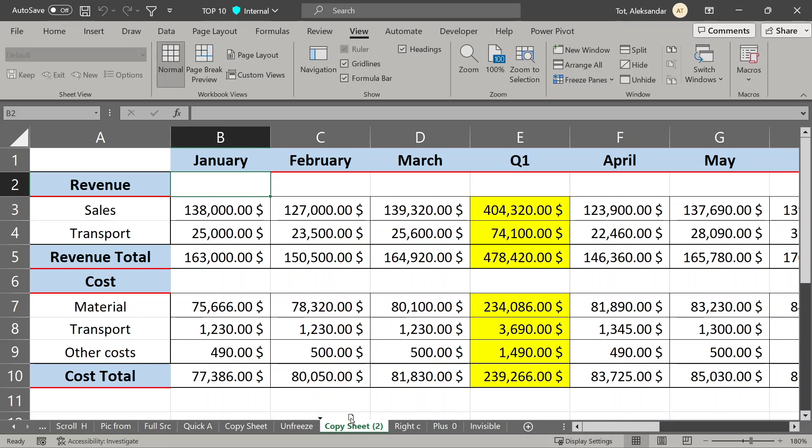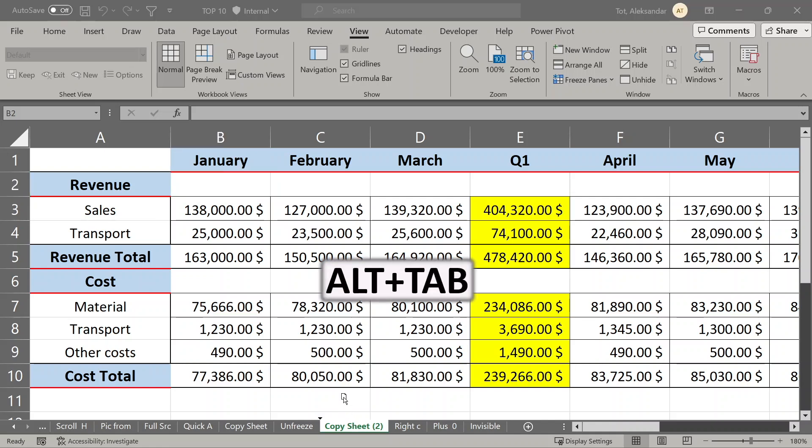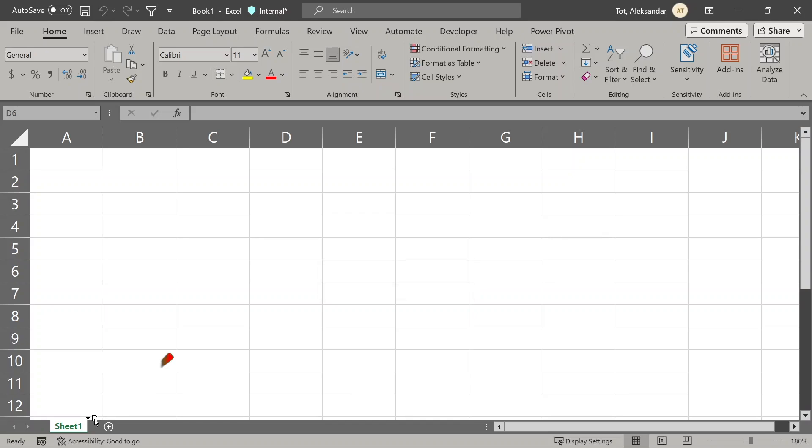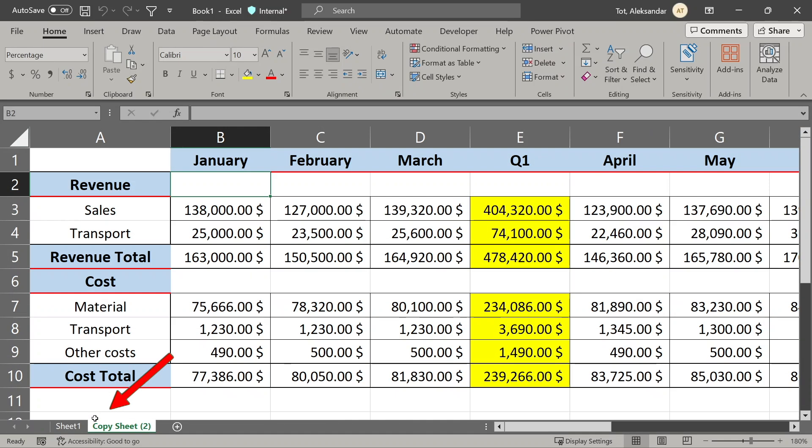While holding the left mouse button, press Alt and Tab to switch to your other open worksheet and move or copy here, and you are done.